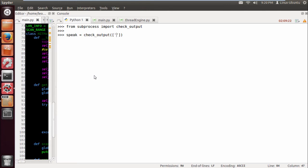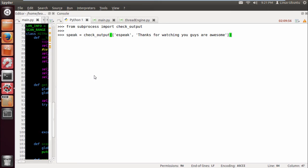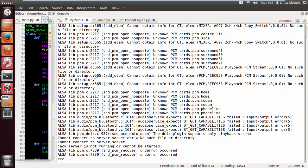Obviously the voice isn't great — you can change the voices and you can change the speed at which it talks as well. I'm trying to figure out what I'm going to do; I may try and make my own, I'm not sure. So if we do espeak and then put a string of what we want, we can do 'thanks for watching, you guys are awesome' — and there you go.